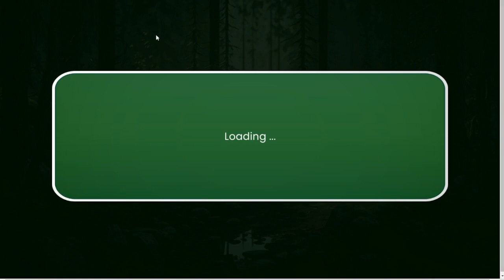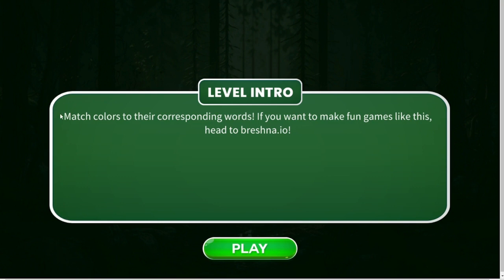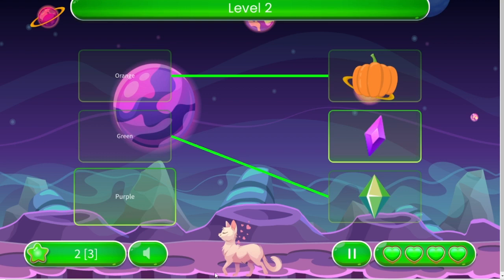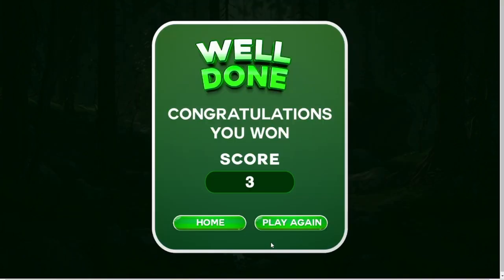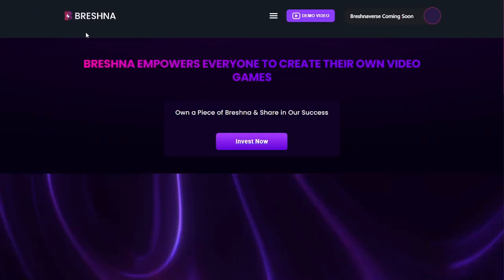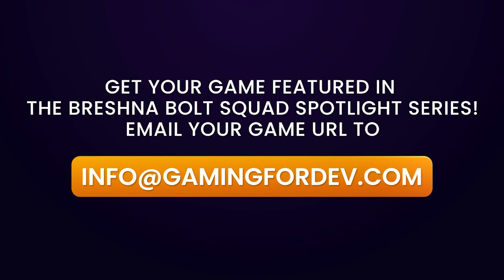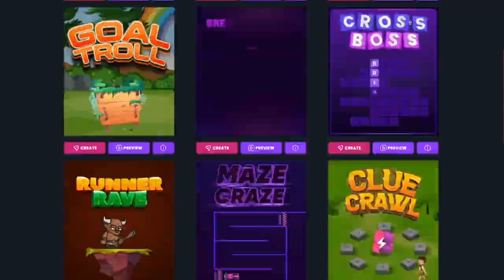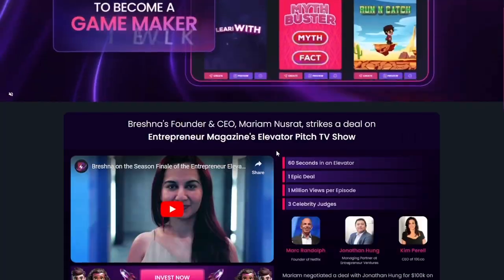On to level two — we've got orange, purple, and green popping up. You could include notes like 'red, blue, and yellow are primary colors and green, purple, and orange are secondary colors' in your level intro. Notice that our avatar and background have changed between levels — it can be as customized as you want. I click through, see my answers, and that's it! If you have any questions, go to the bottom of our website and book a free live demo session, or email info@gaming4dev.com.